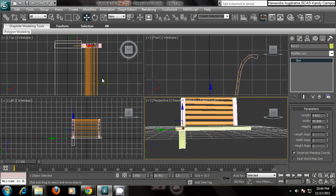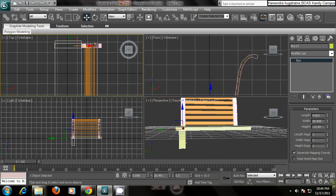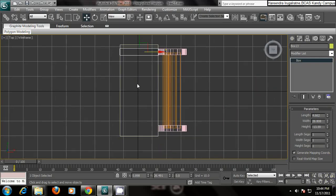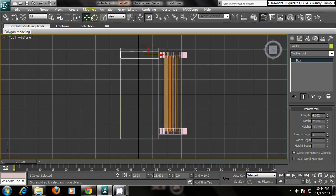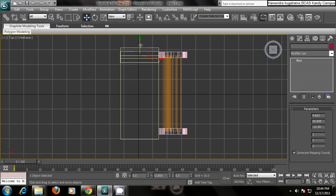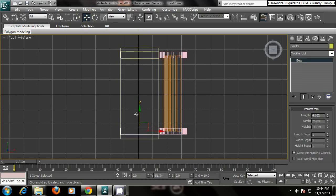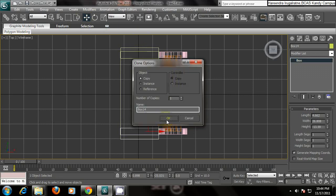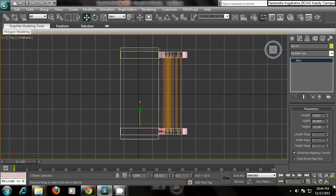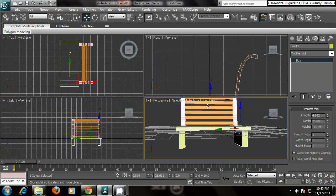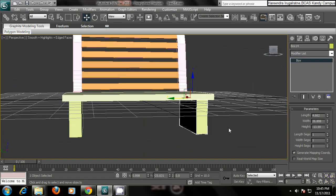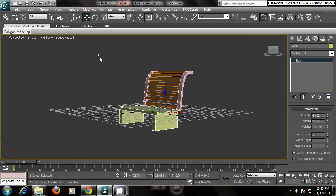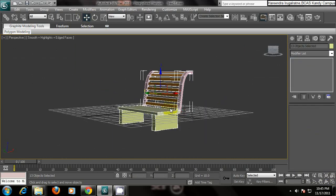I am going to the top view again. Select the movement tool, hold shift. Come here. Now you have your bench.